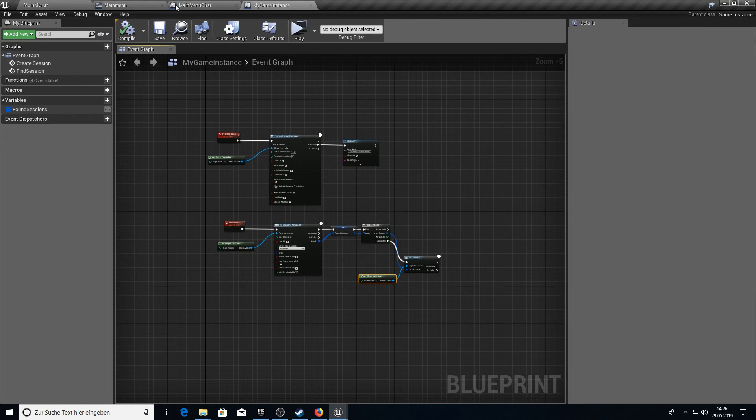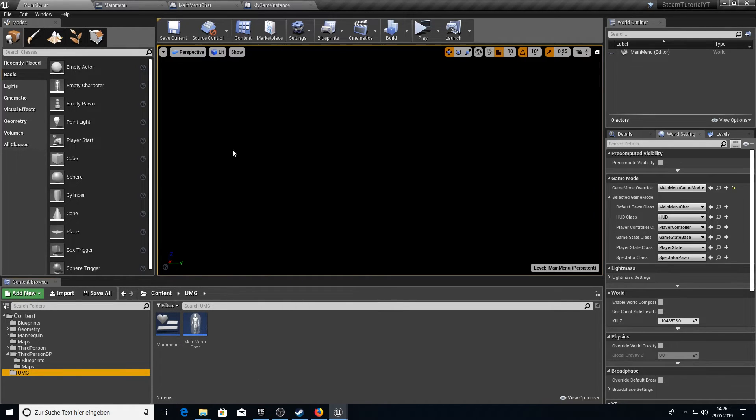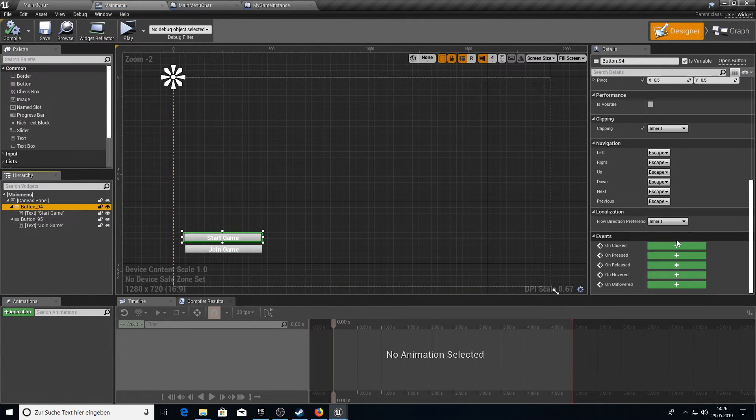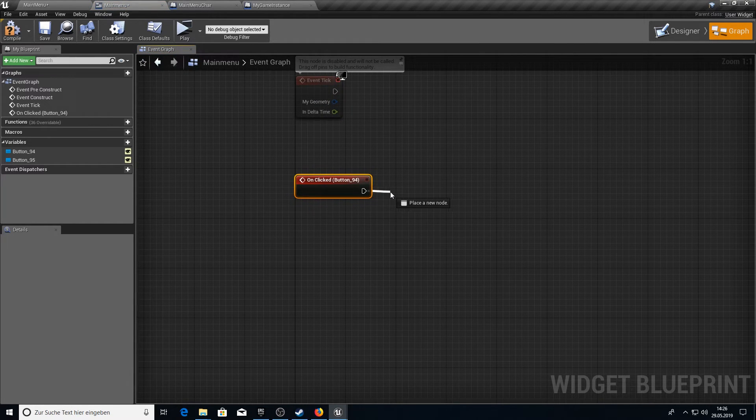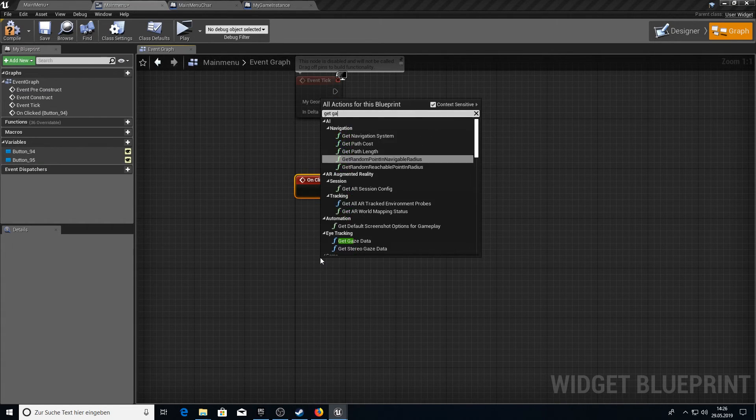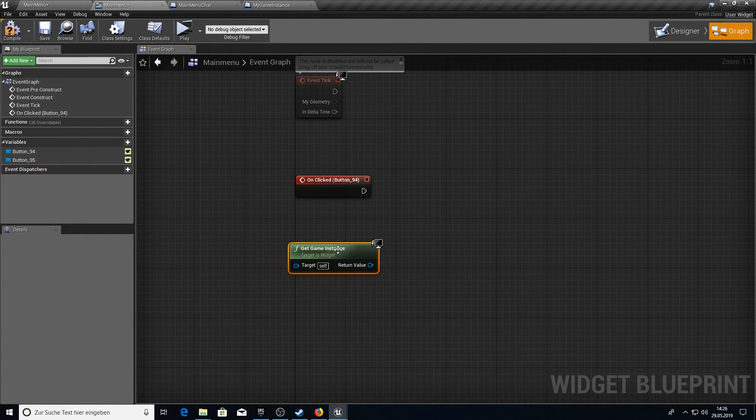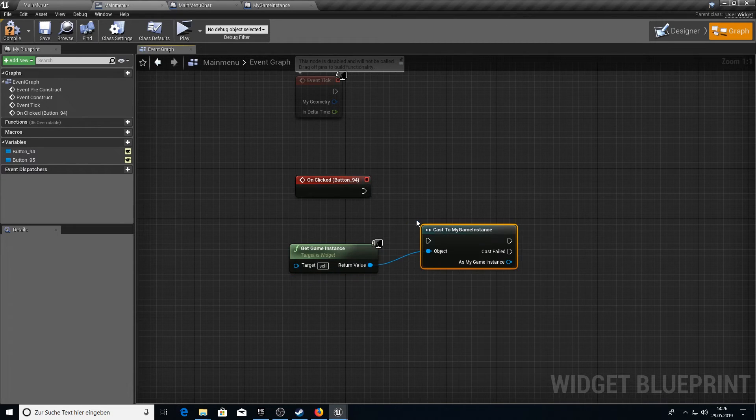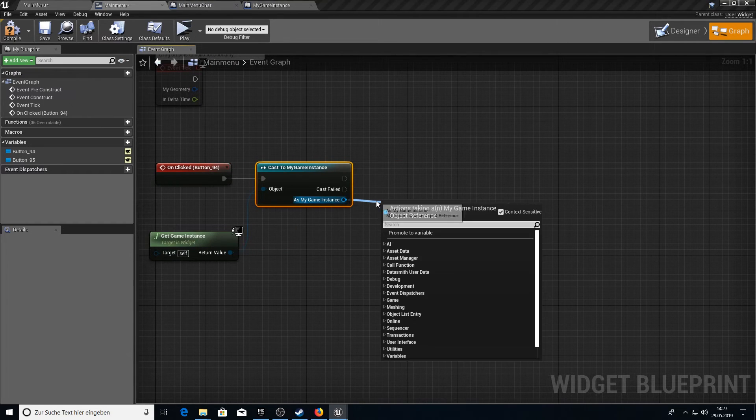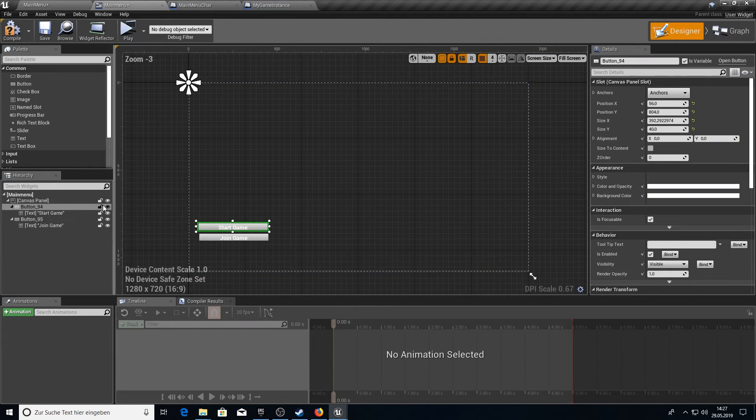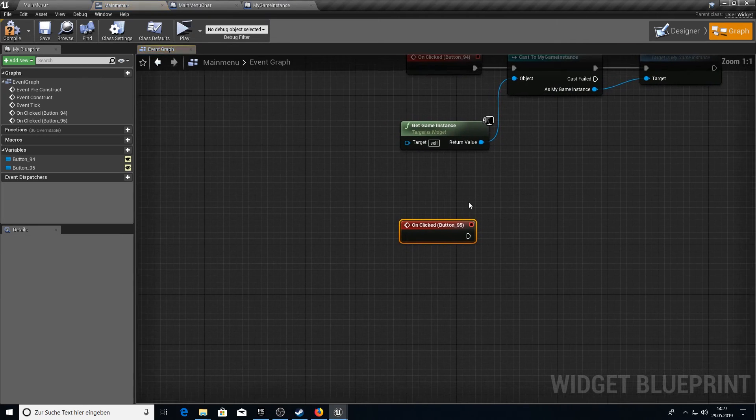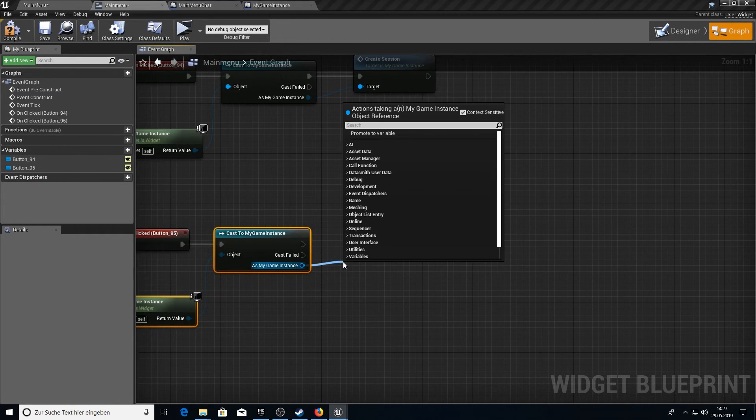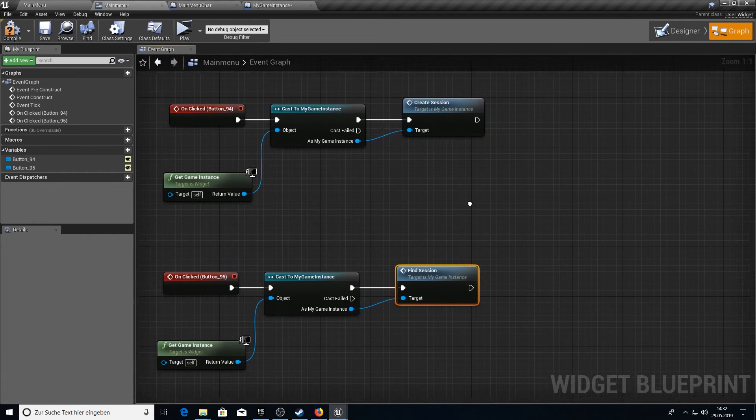Compile and save. And now we just need to activate on button click the two custom events. For this we go to the UMG. Go to the main menu. Click on the button from start game. Create the on clicked event. And here we want to get game instance. As I told you before this one will always be present in your game so we can always connect to it. From this one we want just to cast to my game instance and we want to create a session. Very simple. And for the next button, this one, we want to use the same routine here. Paste. And we just want to use inside here the find session. And that's it here.